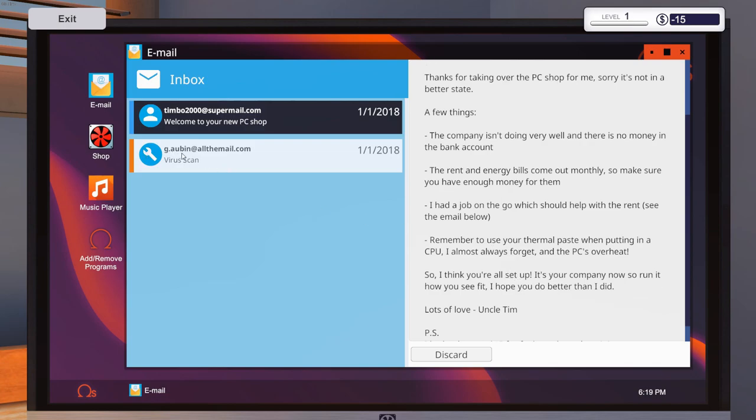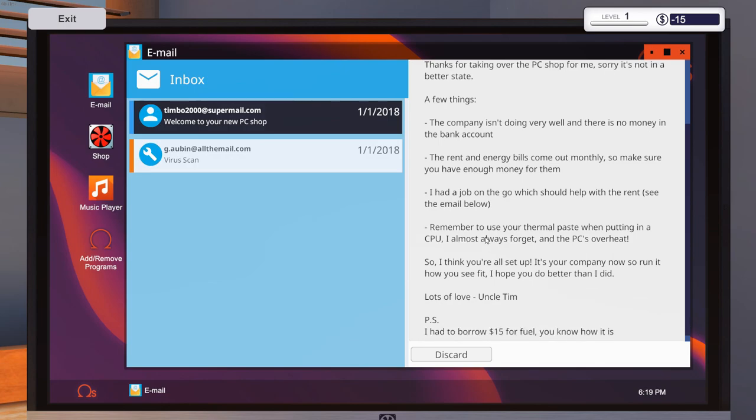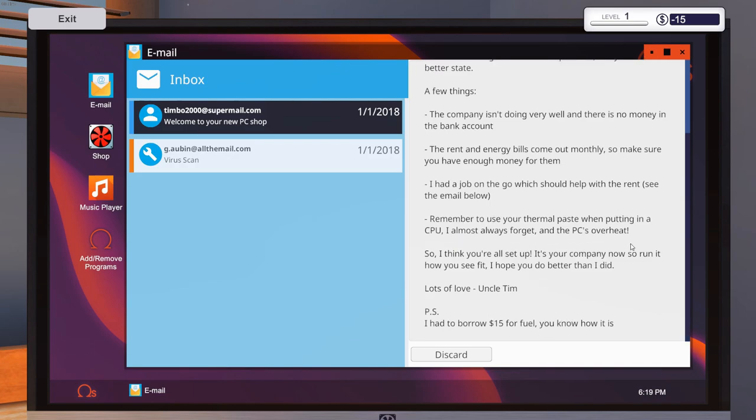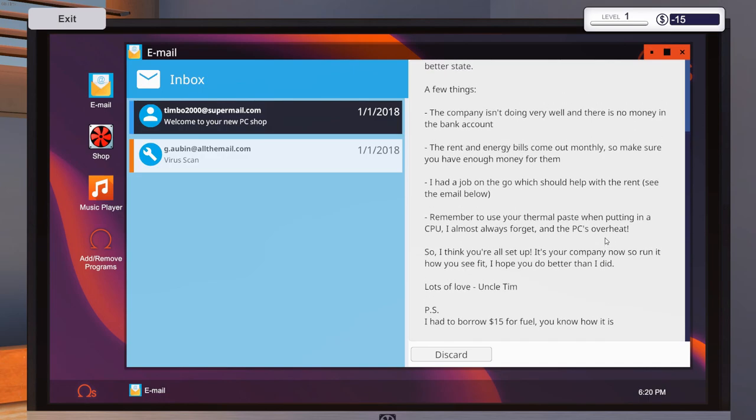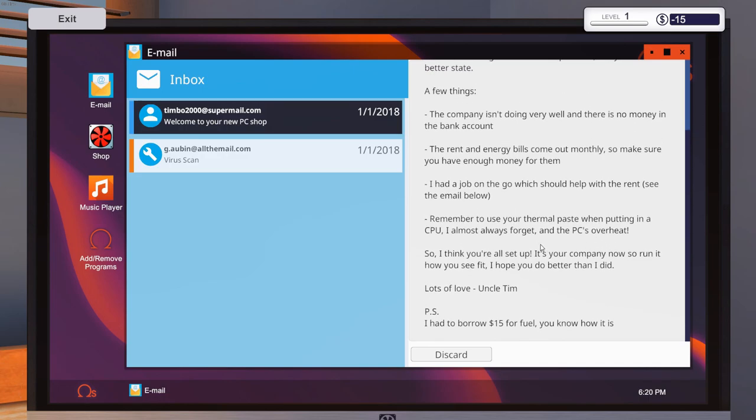Hey, thanks for taking over the PC shop for me. Sorry, it's not in the best shape. A few things. The company isn't doing very well, and there is no money in the bank account. I see that. We're actually in the negative right now. The rent and energy bills come out monthly, so make sure you have enough money for them. Remember to use your thermal paste when putting in a CPU. I almost always forget, and the PC will overheat. Yes, that's very important.